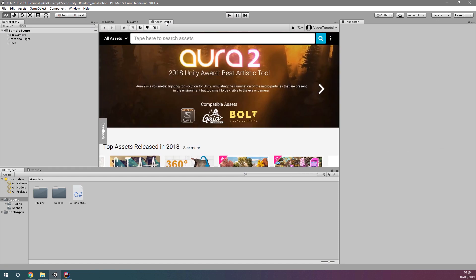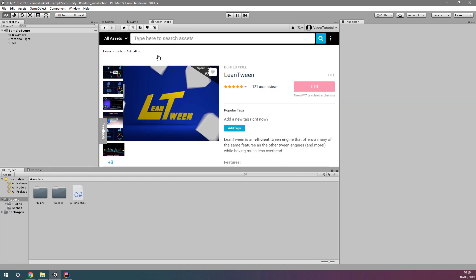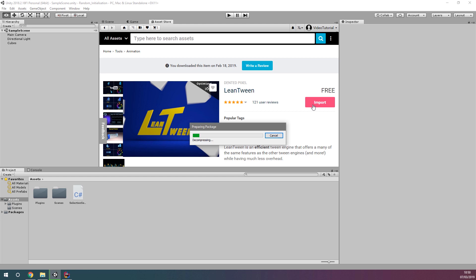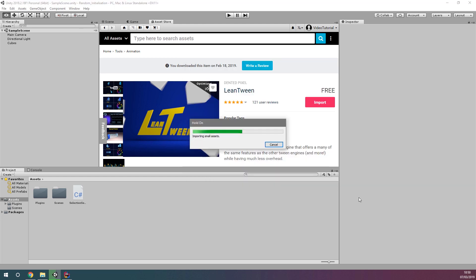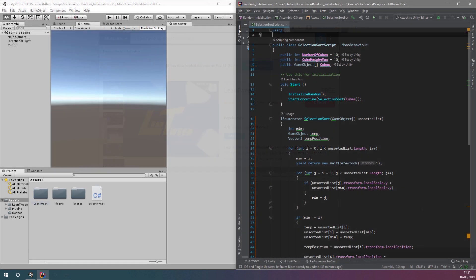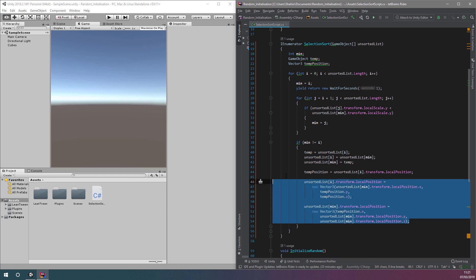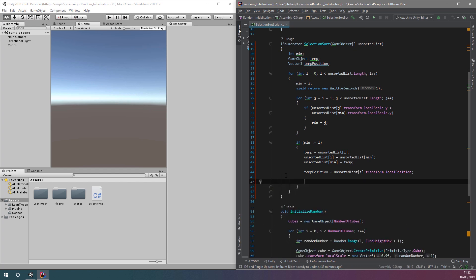If we're going to use LeanTween, first we need to make sure the asset is imported. You can import this for free using the asset store. Now we're ready to modify the code. The first thing we want to do is delete the code which directly changes the position of our cubes. This code will no longer be needed, as we're going to use LeanTween instead.